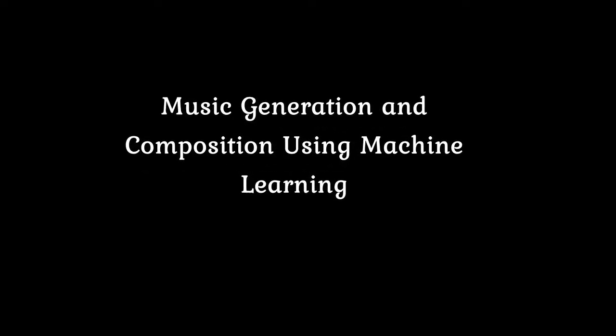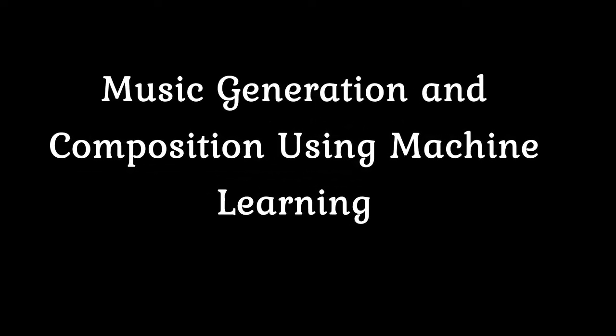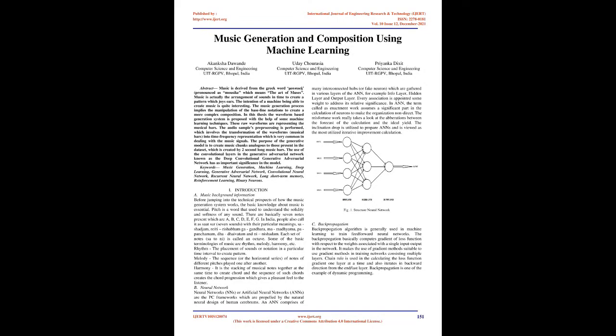Music Generation and Composition Using Machine Learning. Abstract: Music is derived from the Greek word mousike, which means the art of muses. Music is the arrangement of sounds in time to create a pattern which joys ears. The intention of a machine being able to create music is quite interesting. The music generation process implies the manipulation of baseline notations to create a more complex composition. In this thesis, a waveform-based generation system is proposed with the help of machine learning techniques.